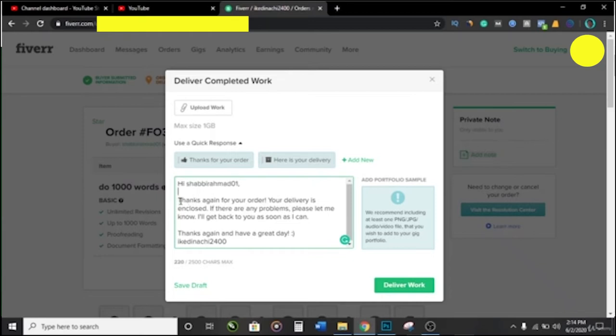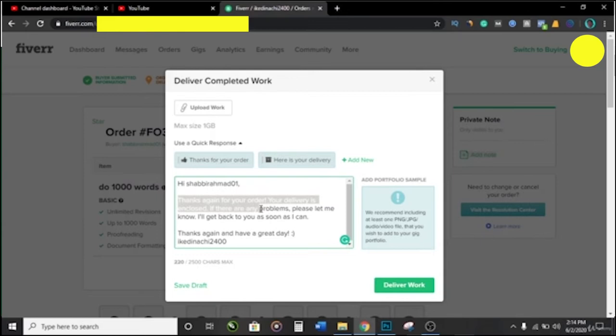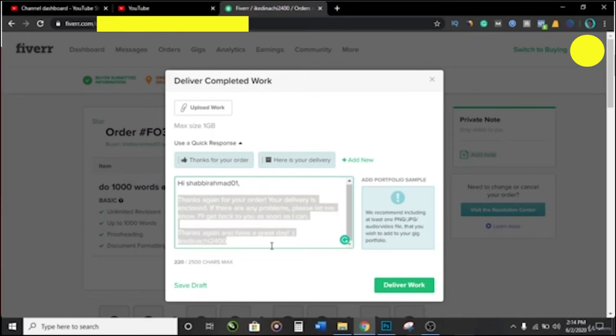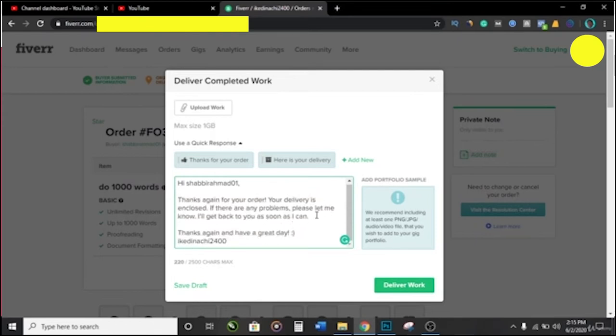Okay, just to assume that you sent the wrong work. You're sending someone's delivered job to the wrong person. And so, you put in just a random name, then click on deliver work.